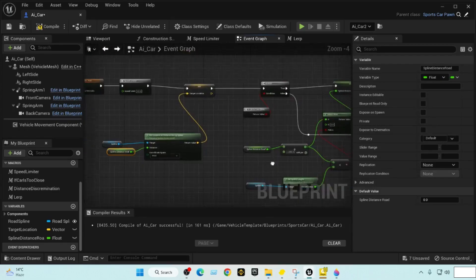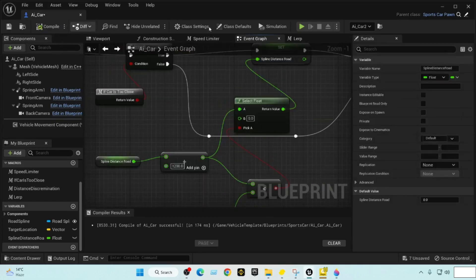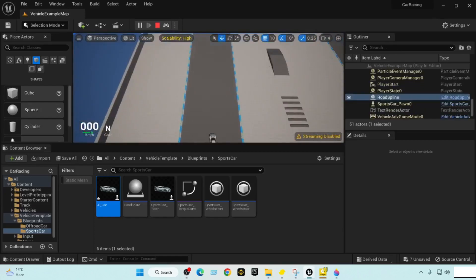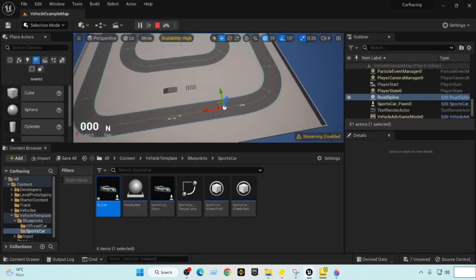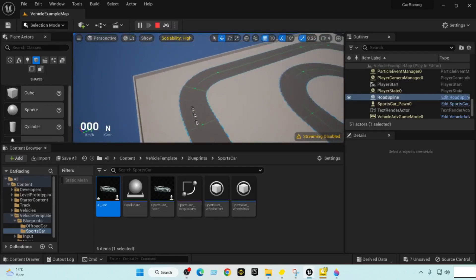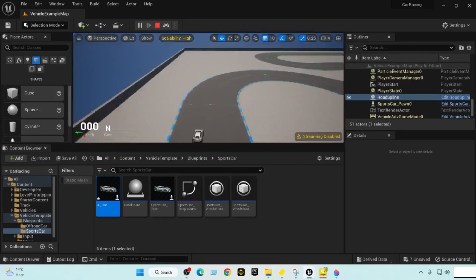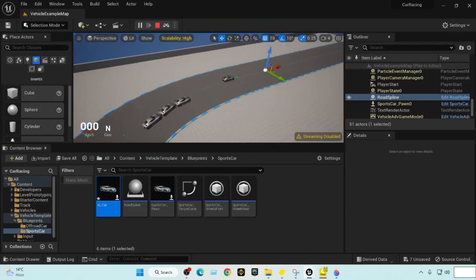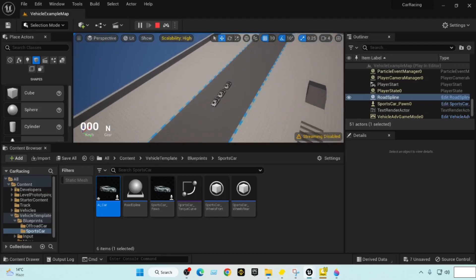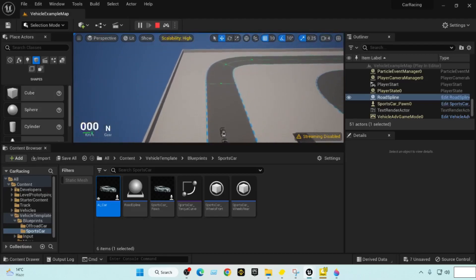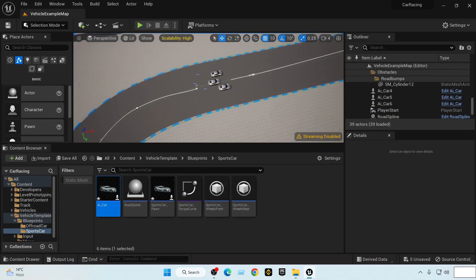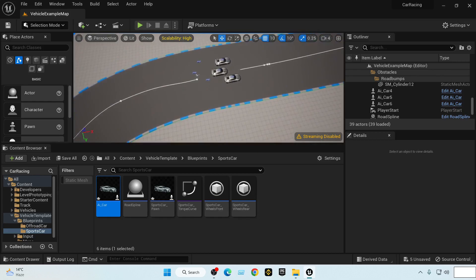We'll just watch from above to see if it loops. If it does loop around then we have no issue. Let's see — okay, it is working! It is looping around. The target location actually resets itself after reaching the end.